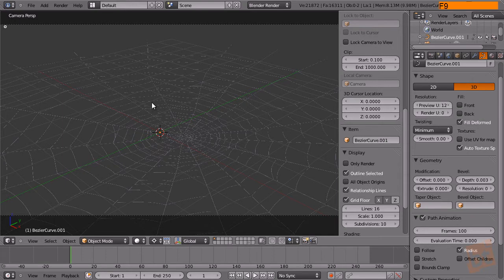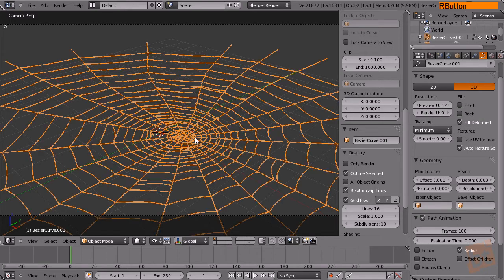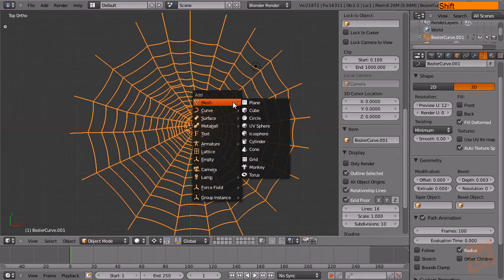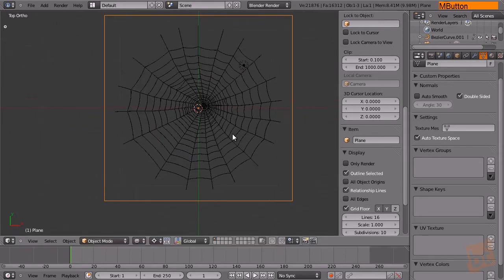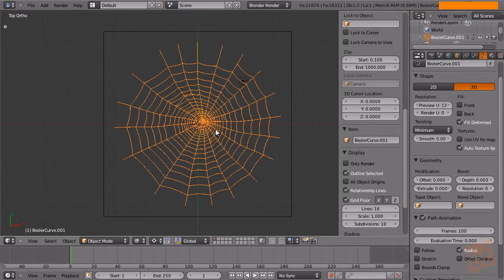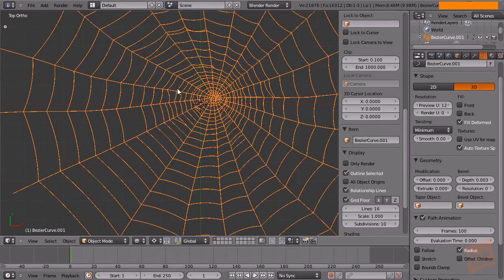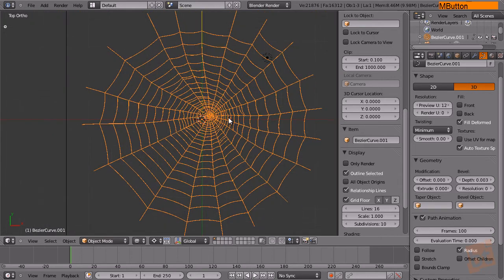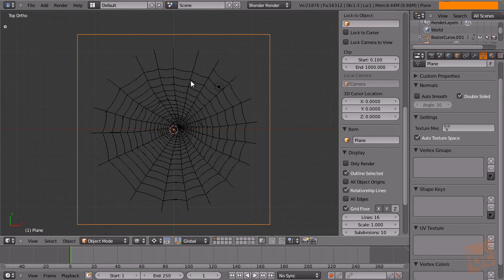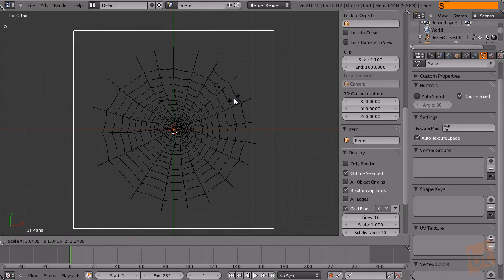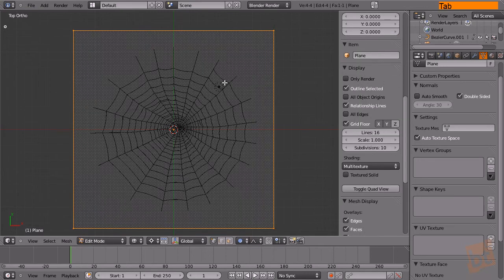Here's the spiderweb, and the first thing I'm going to do is go to the top view and create a plane. This plane is the one that will deform the mesh — the spiderweb — because we can't just apply the cloth simulation to the web directly. Since we made it from different curves, they will be separated during the cloth simulation because they are independent object meshes.